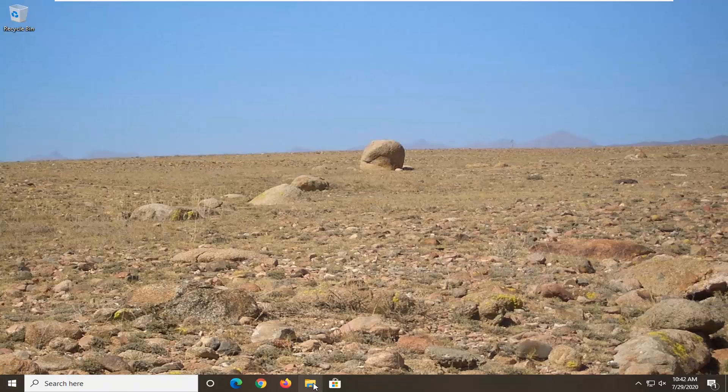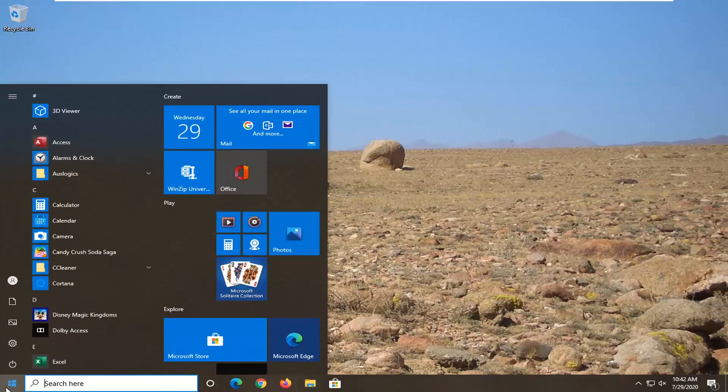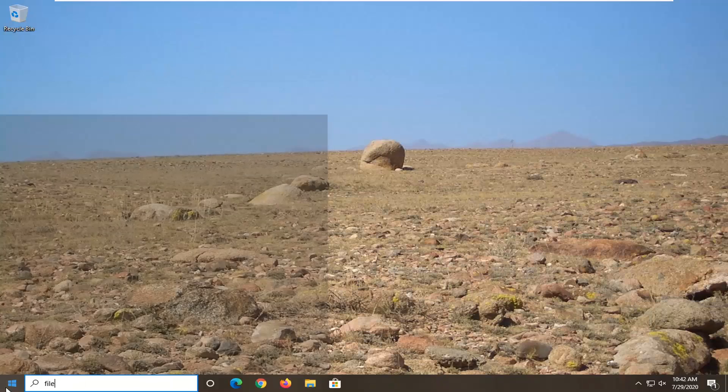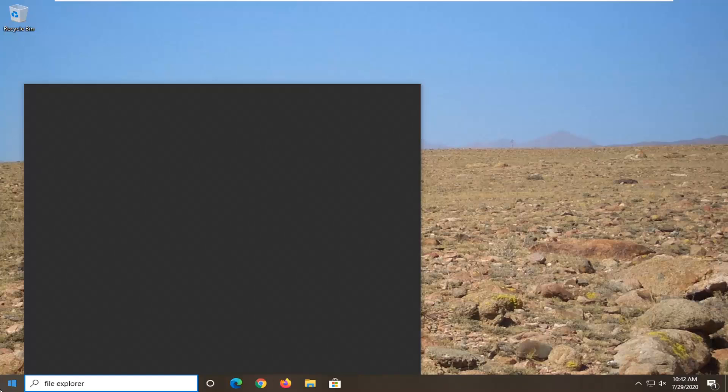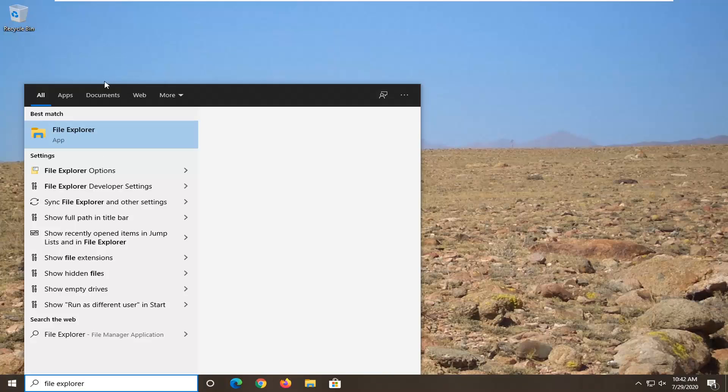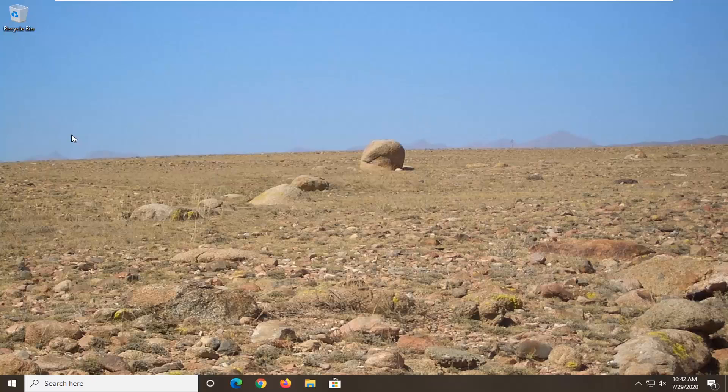You want to go ahead and just open that up. So the first thing you want to do is open up the start menu, type in File Explorer, and the best match should come back with File Explorer. Go ahead and left-click on that.